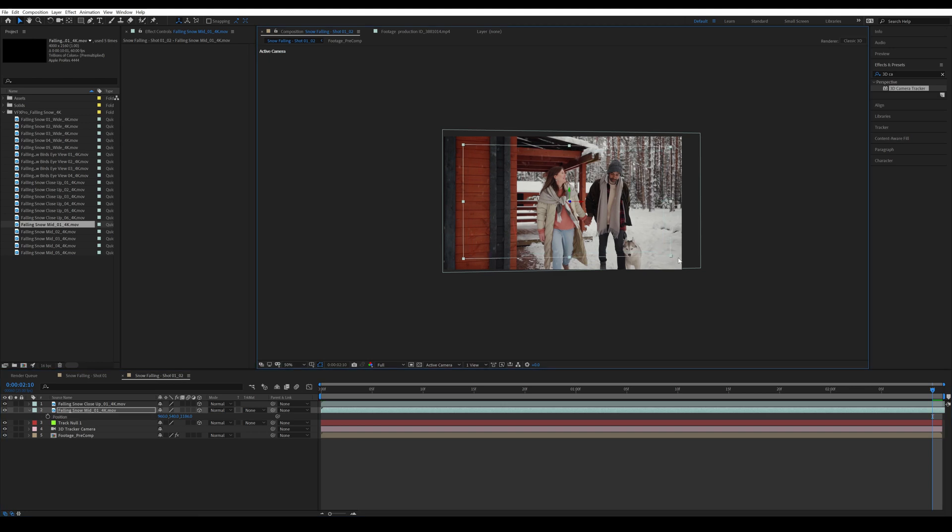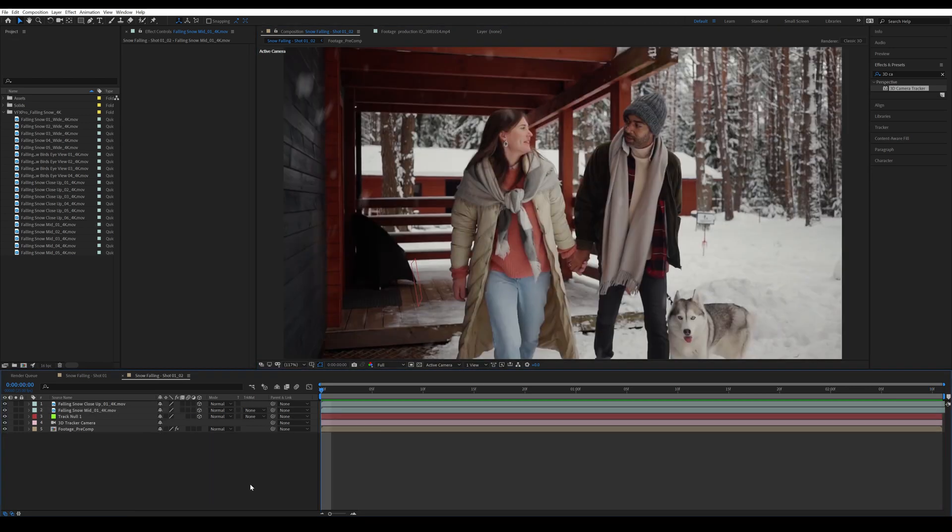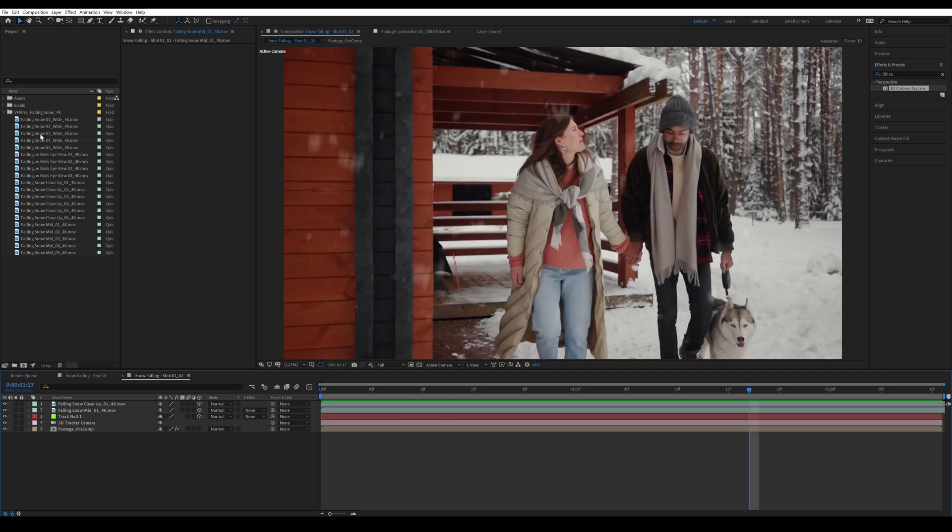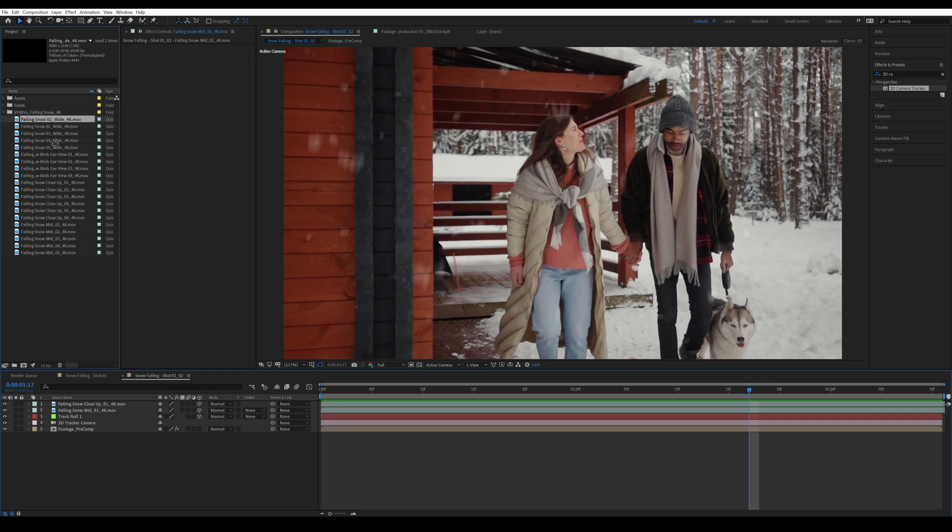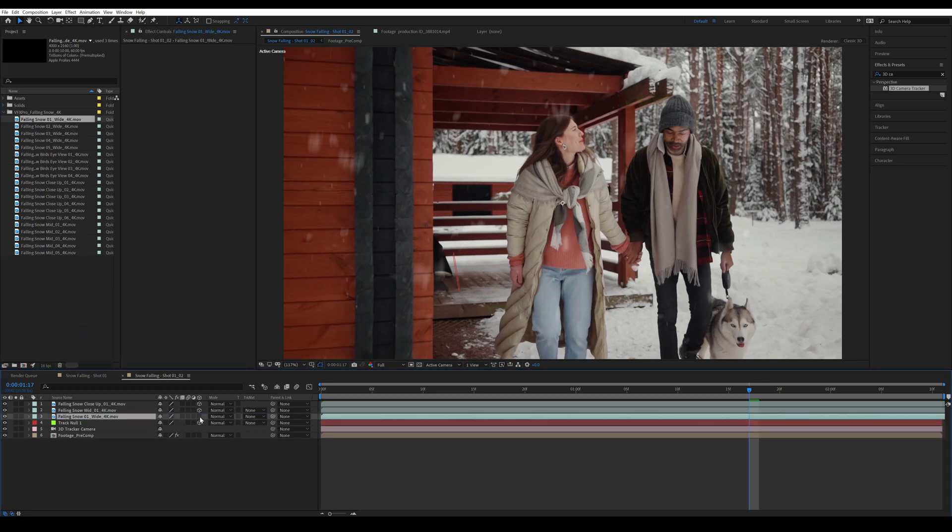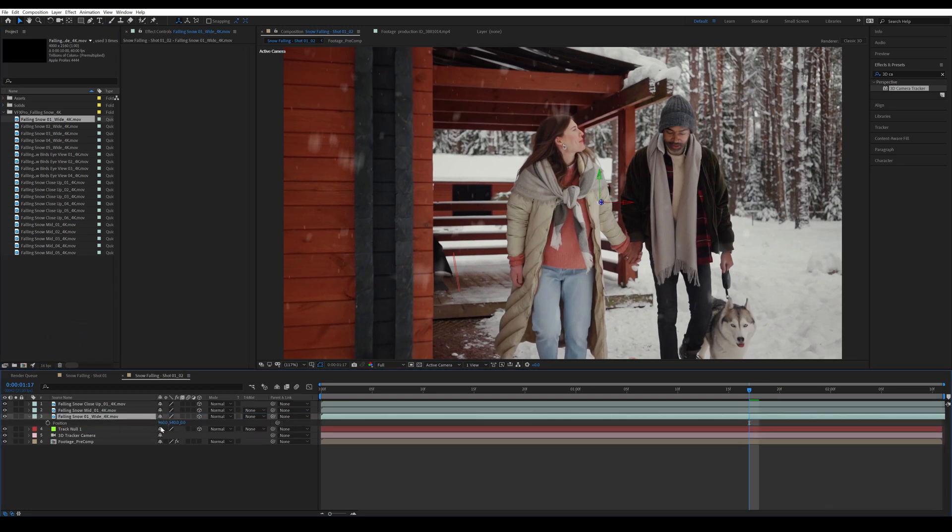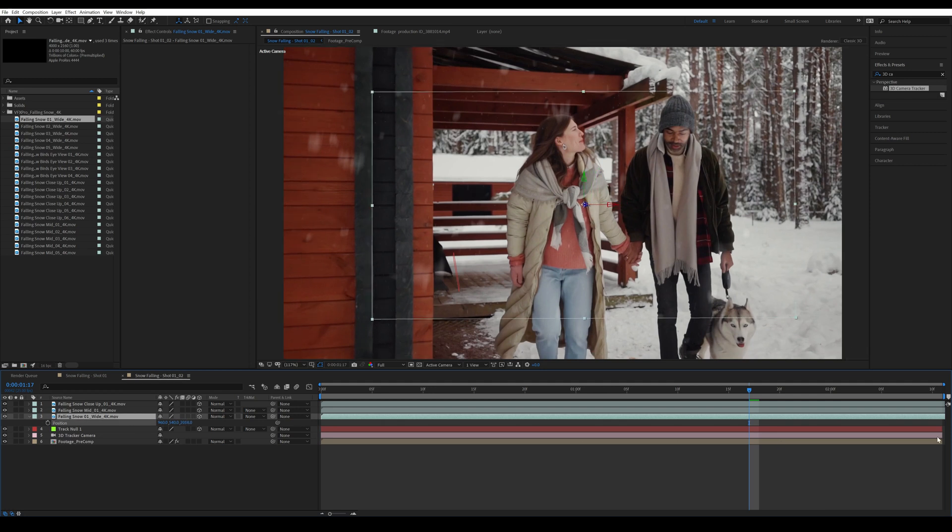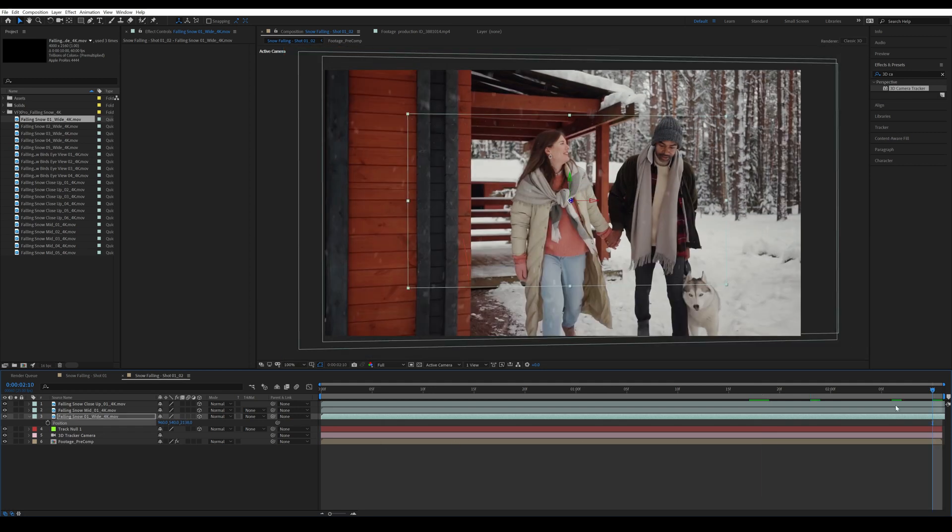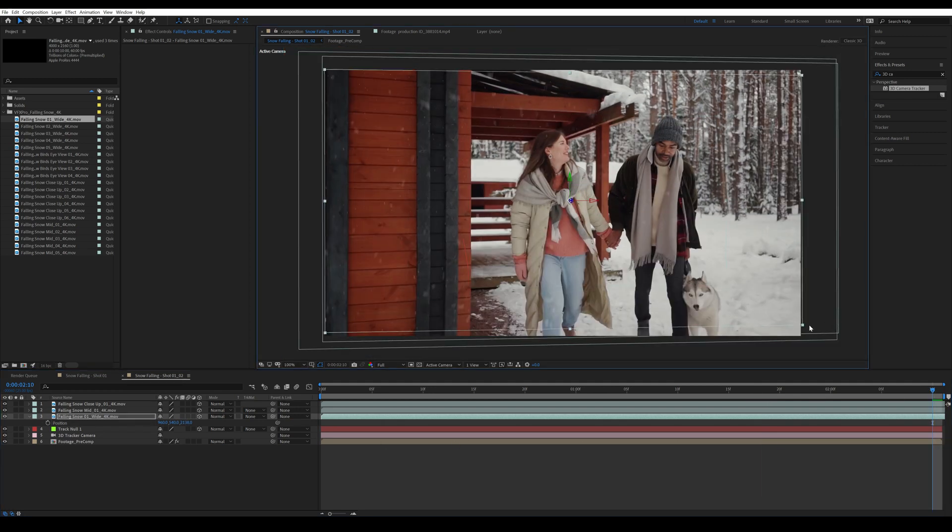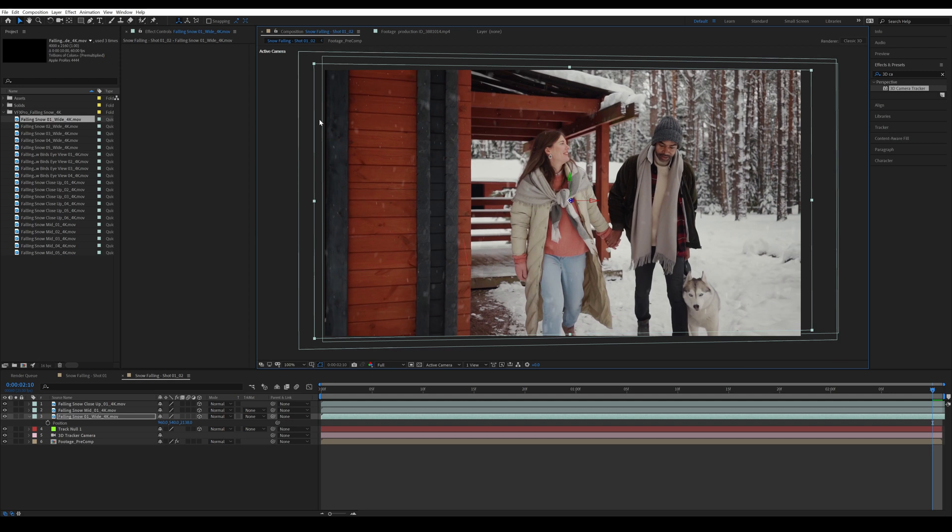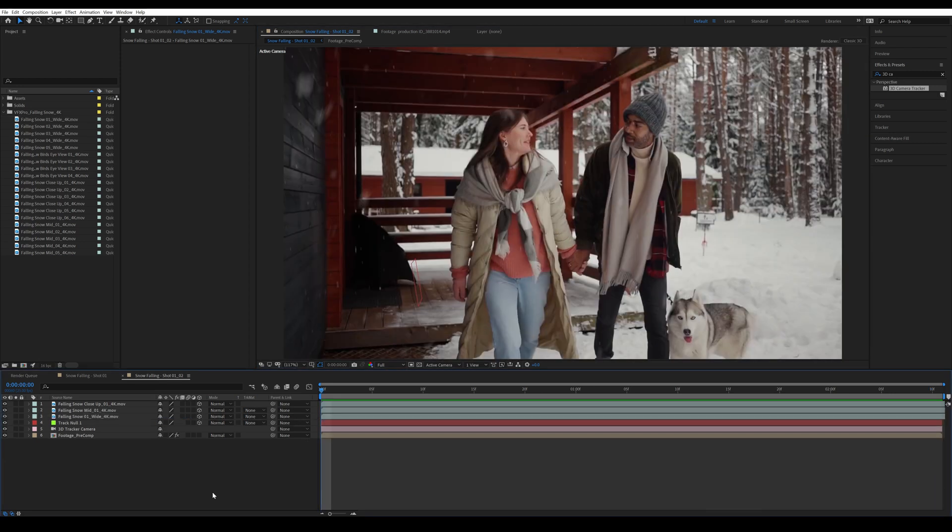I'm going to add the smaller pieces of snow that would be seen in the background here. So for that I'm going to grab a wide shot of the snow, grab it to the bottom. I'm going to make it into a 3D layer again. I'm going to press P and move it back in Z space. Then I'm going to go to the last frame, scale this up so it just about covers the whole frame.